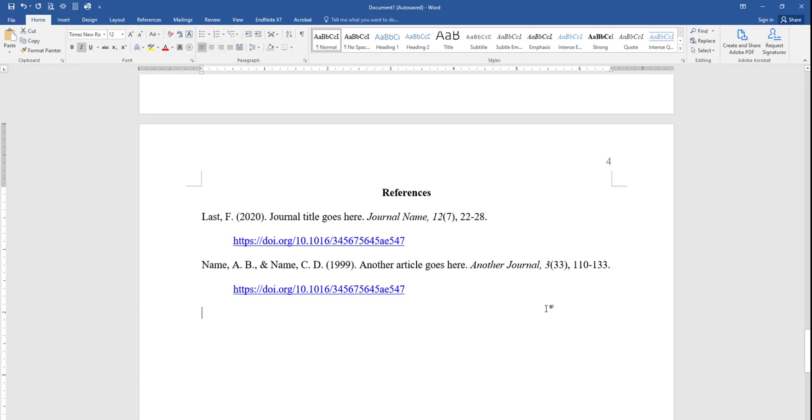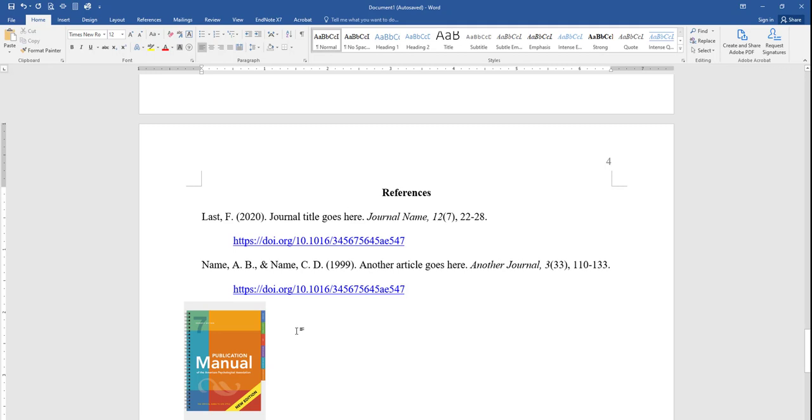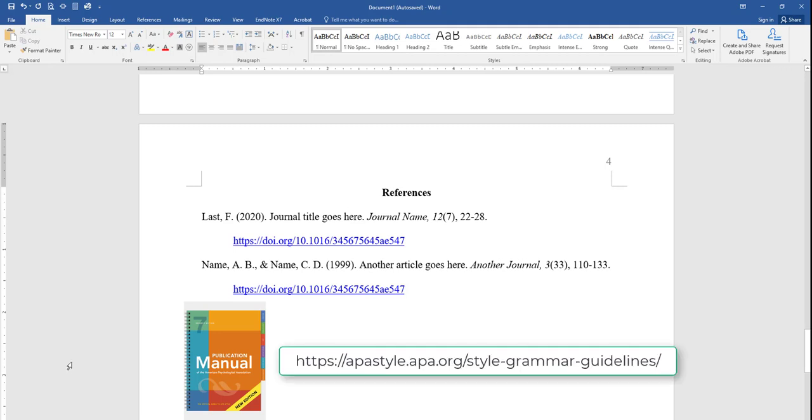As you fill out your references, for each entry, be sure to include the specific information for that specific type of source that you're using. The APA Manual and the APA website provide specific guidelines and a number of examples ranging from books, to online streaming videos, to podcasts, and to Instagram posts. So, for any questions, it is probably best to reference the APA Manual or the APA website.